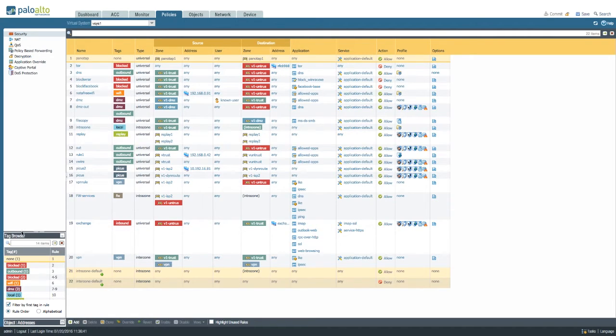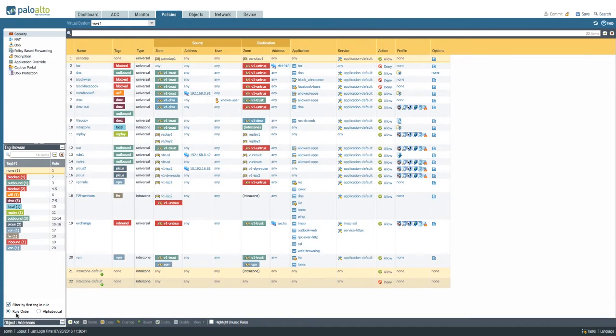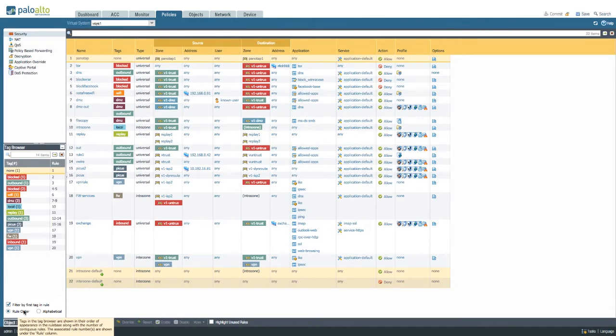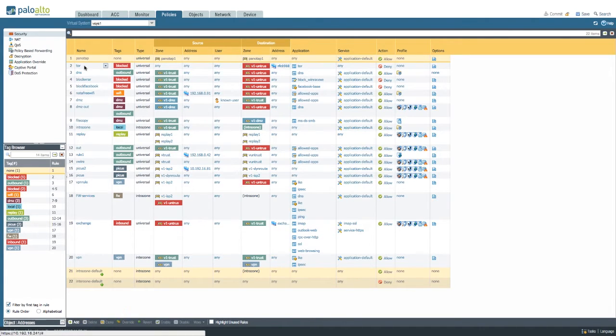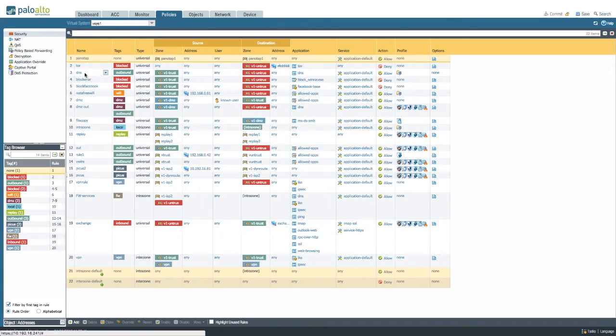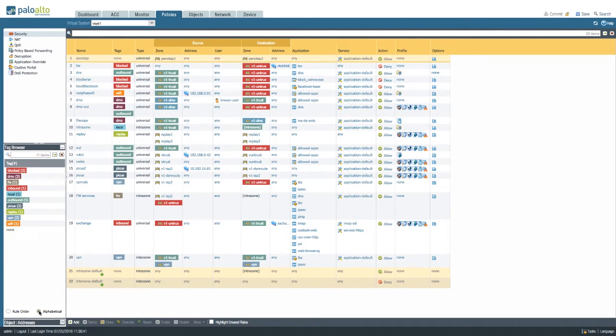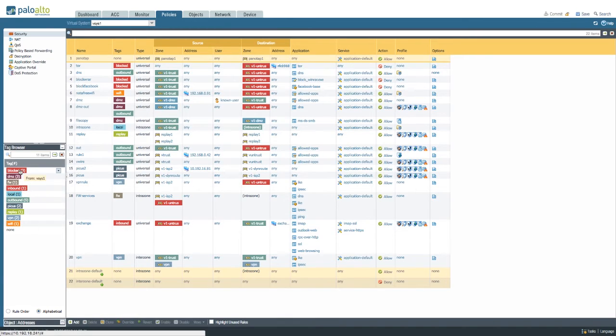First off, we can drag this up here. The tags can be sorted by their rule order or alphabetically. Rule order is going to show them as they show up in security policy, so that means that the blocked tag, for example, as you can see here, can pop up multiple times because it is divided by an outbound rule. Number three, or if you sort them alphabetically, you'll simply get a list of all the tags available alphabetically plus a little number that indicates how many times they're used in security policy.